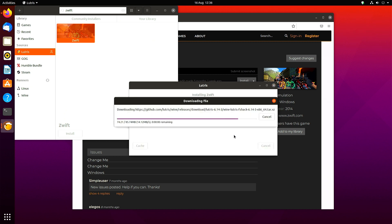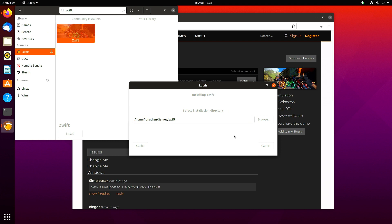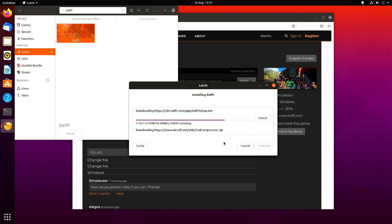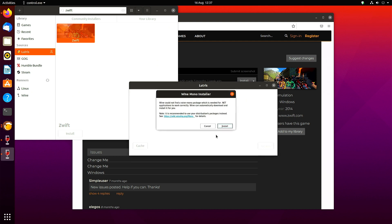You get the option to cache the files for later, but I'm not sure it's worth it. Just continue with the download. It will ask you to install Mono for Wine. Just install that—click yes and then install.